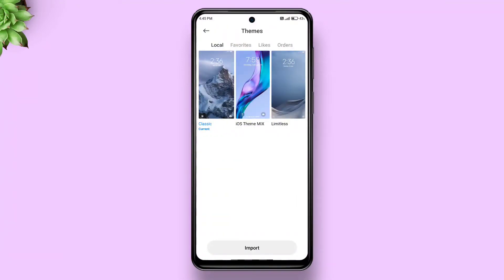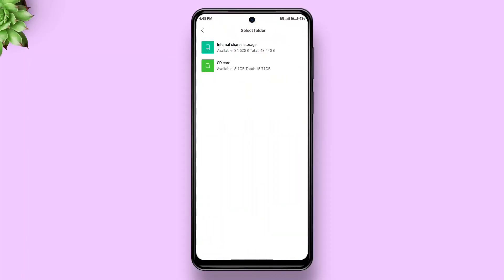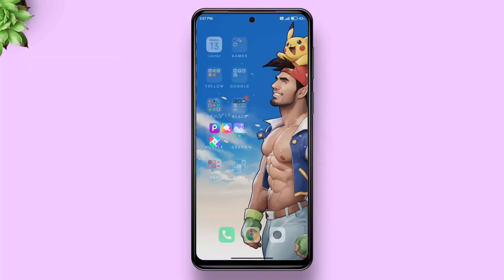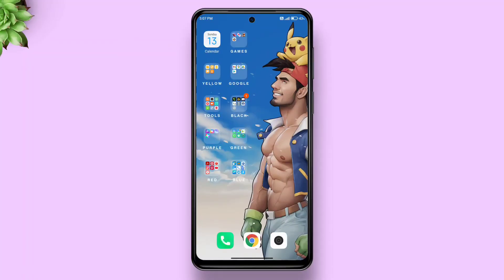Now enjoy a vast range of themes without any glitch. Though you might face one issue — online themes may not be visible anymore. But honestly, I don't really like themes on the theme store anyways.